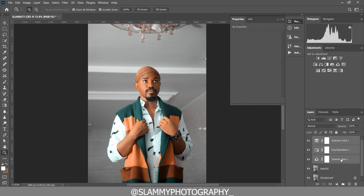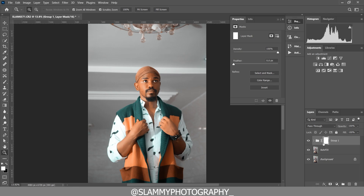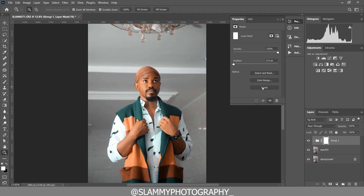Group these three adjustments by clicking the first one, holding Shift, and clicking the last adjustment to select all of them, then drag to the folder icon to create a group. Now create a layer mask on the group by clicking the layer mask icon, then invert the layer mask using the invert option in the Properties panel.